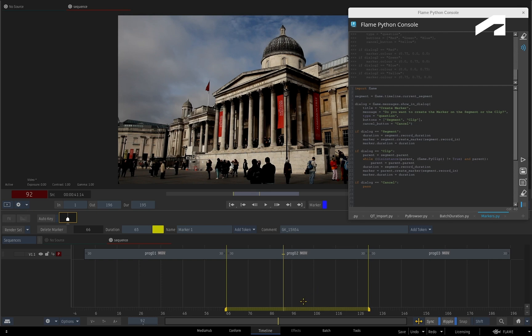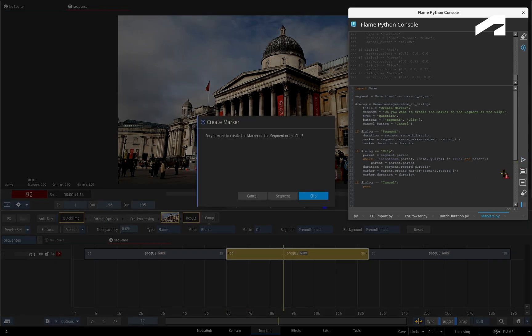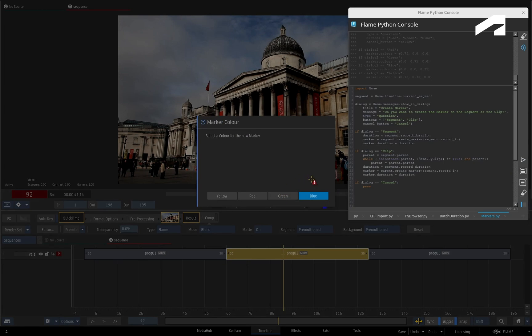Just for argument's sake, I'll delete the marker and try the different options in the script. This time, I'll choose segment markers and make them blue.